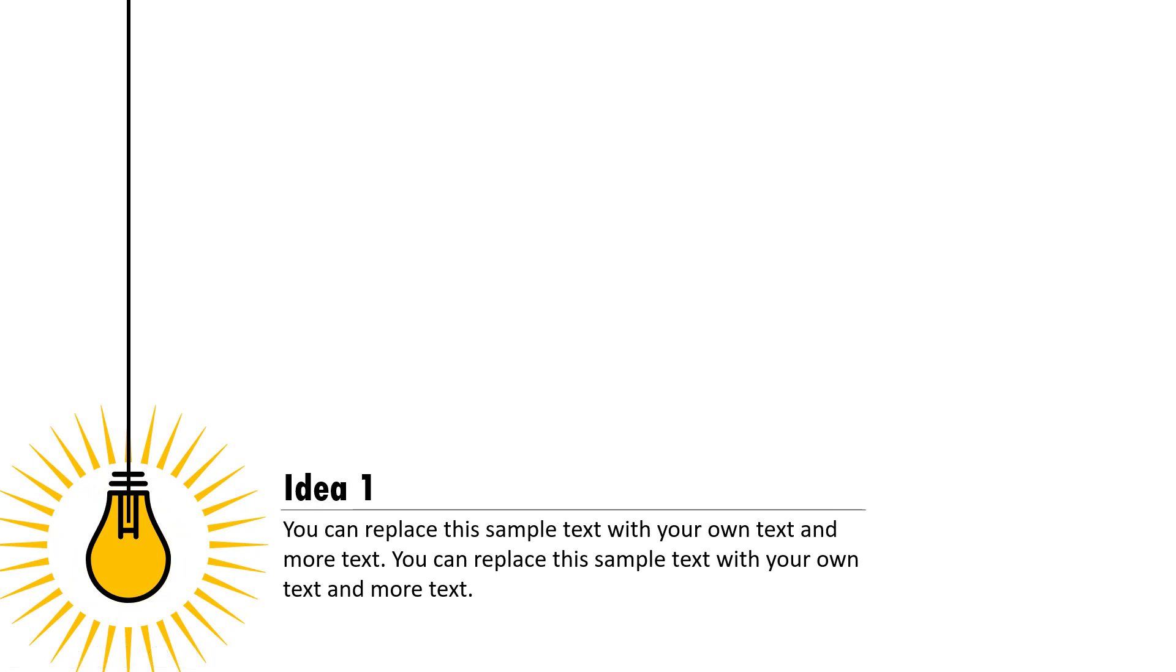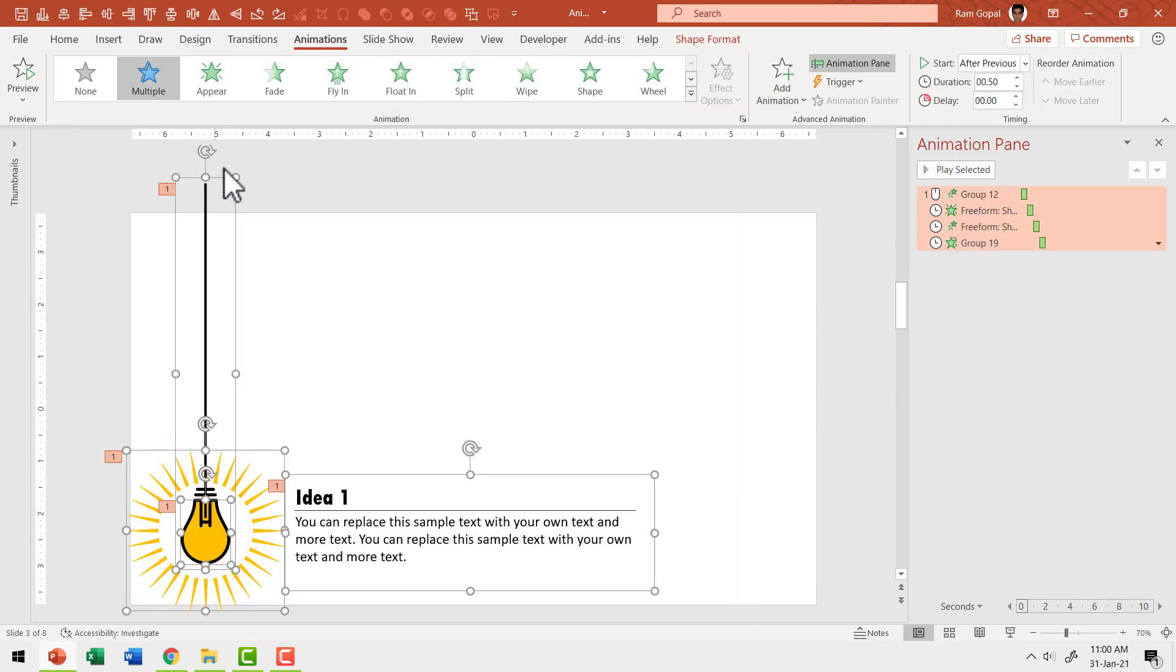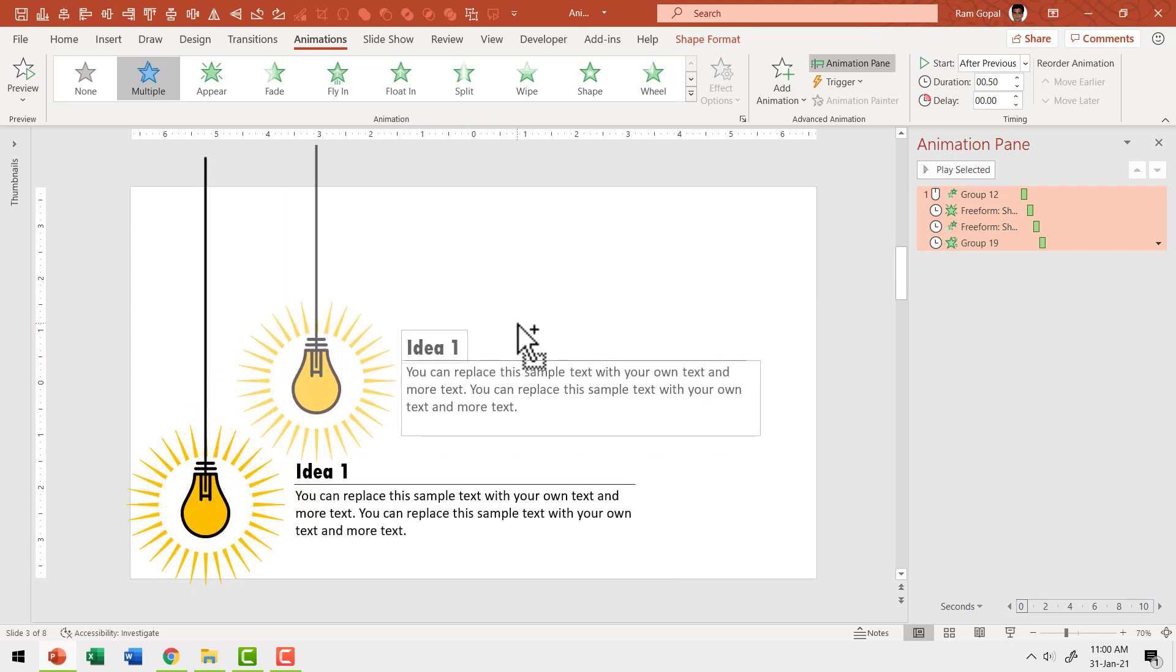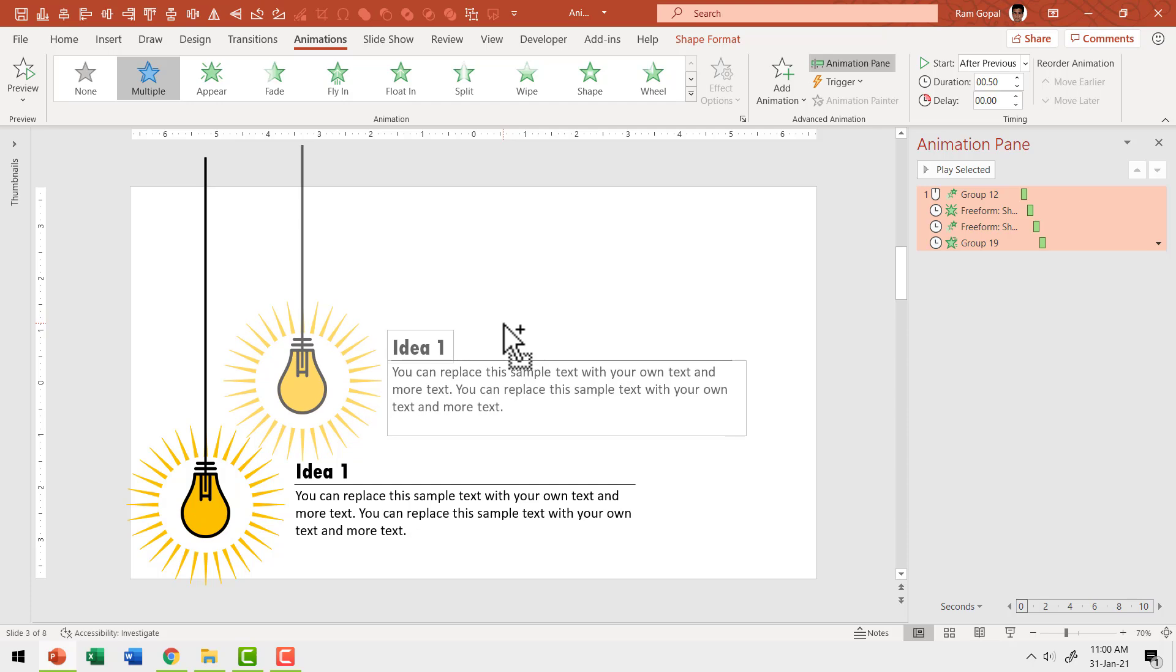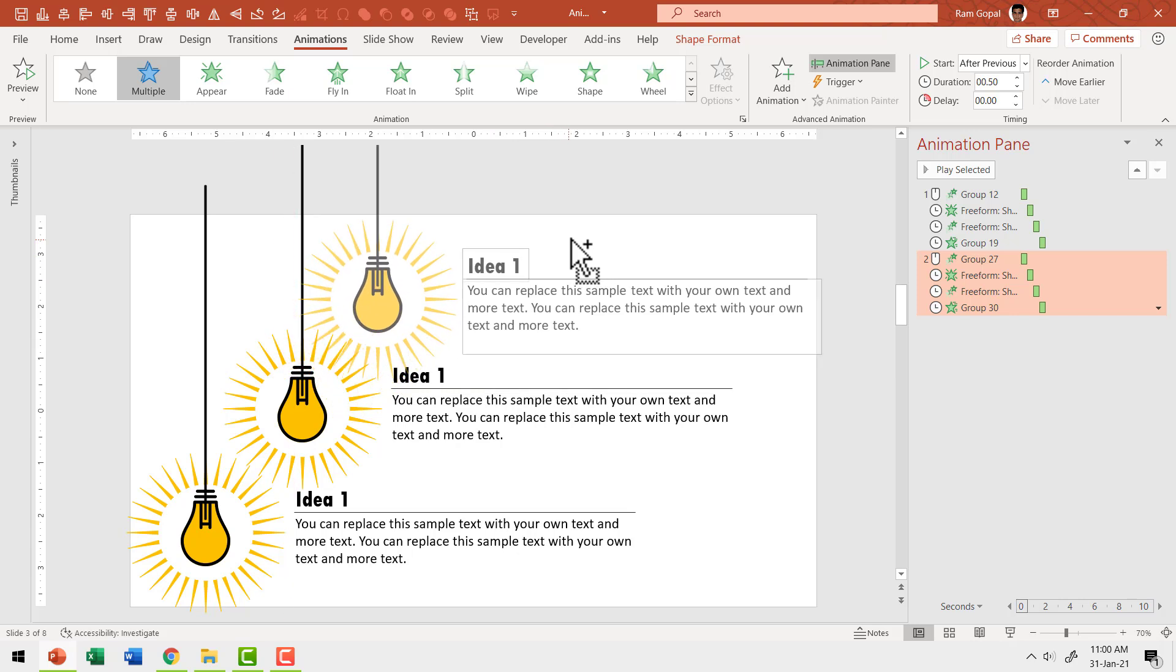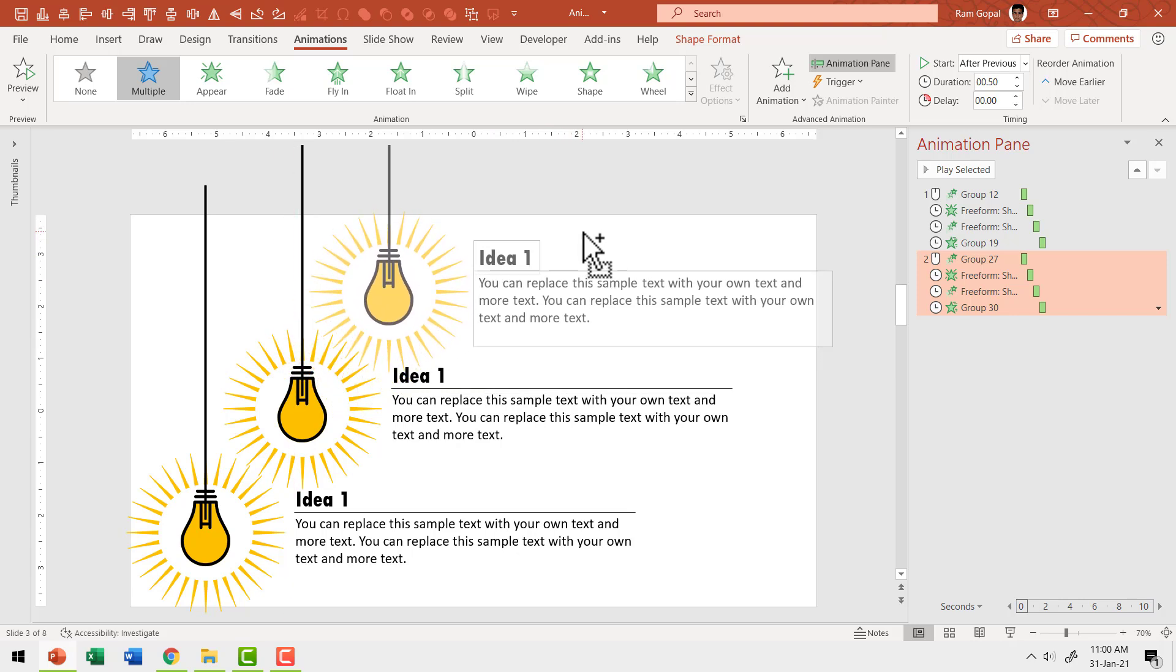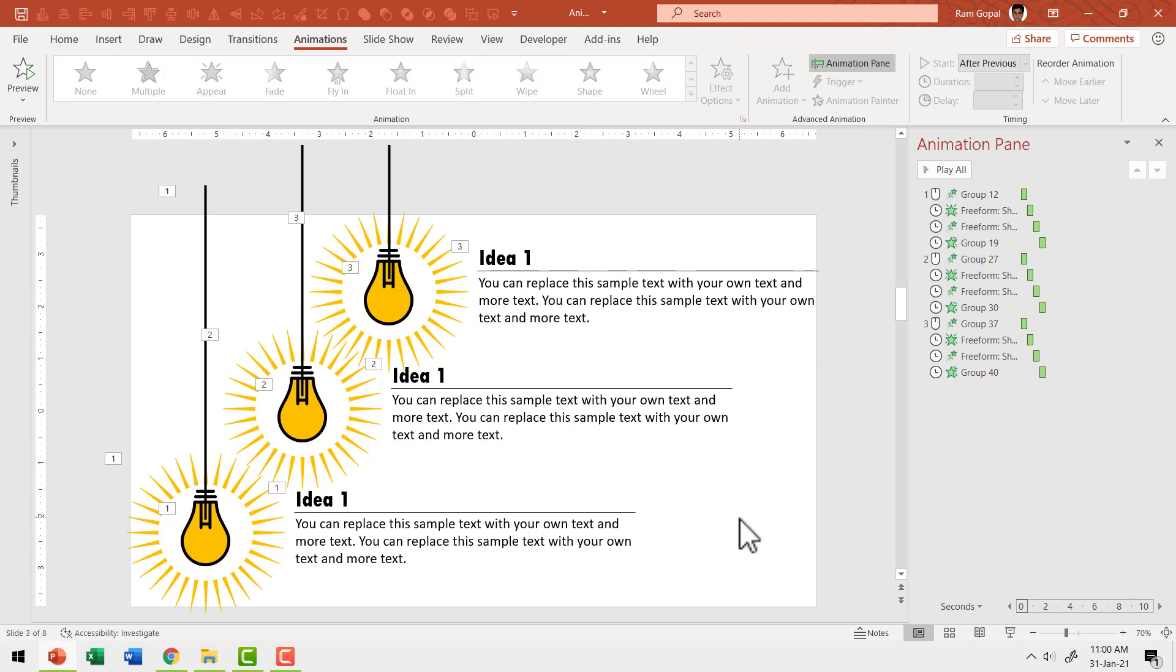Now I'm going to make two more copies of this so that I can represent idea two and idea three. Once again, this is fairly simple to do. You just need to select all of these elements by clicking and dragging your cursor across. Hold your control button down as you move this to its next place. And this is for idea two. Then hold the control button again. Click and drag. So you're able to move it to the next position and this is for idea three.